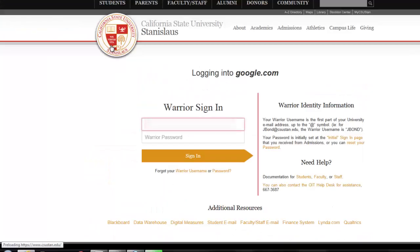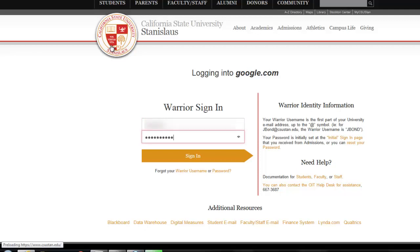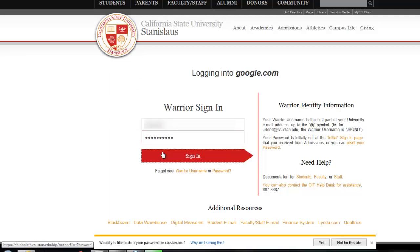Just so you know, there are other videos that explain all of those other links, so you can check those out on our YouTube page. You'll put in your username and then your password, and you'll log in just like any other email account you've ever had.